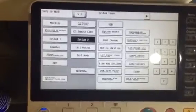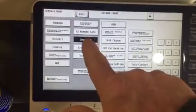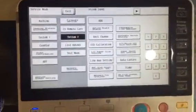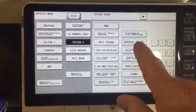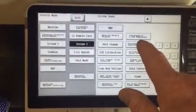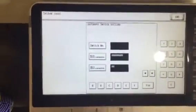We've gone into service mode, we've gone to system 2, we're then going to soft switch settings, press that.